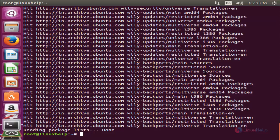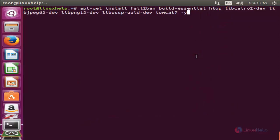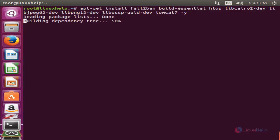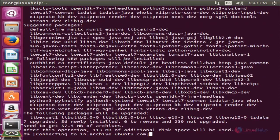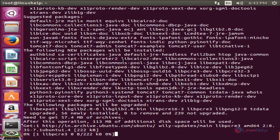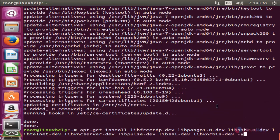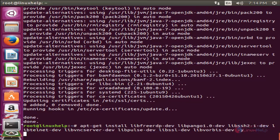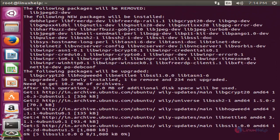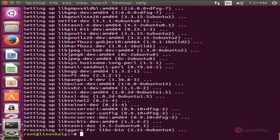Now install the required packages for Guacamole. Type this command and hit enter. Now the package is installing — wait for some time. Now the package is installed. Then type this second command and hit enter, and wait for some time. Now the package is installed.